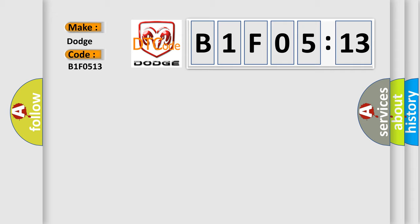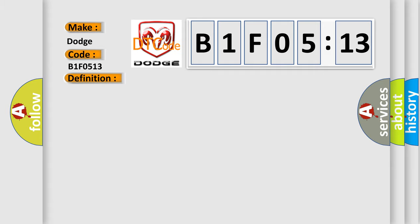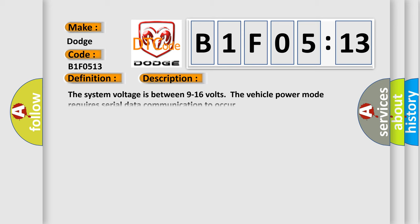The basic definition is Lost Communication with Yaw Rate Sensor YRS. And now this is a short description of this DTC code. The system voltage is between 9 to 16 volts. The vehicle power mode requires serial data communication to occur.